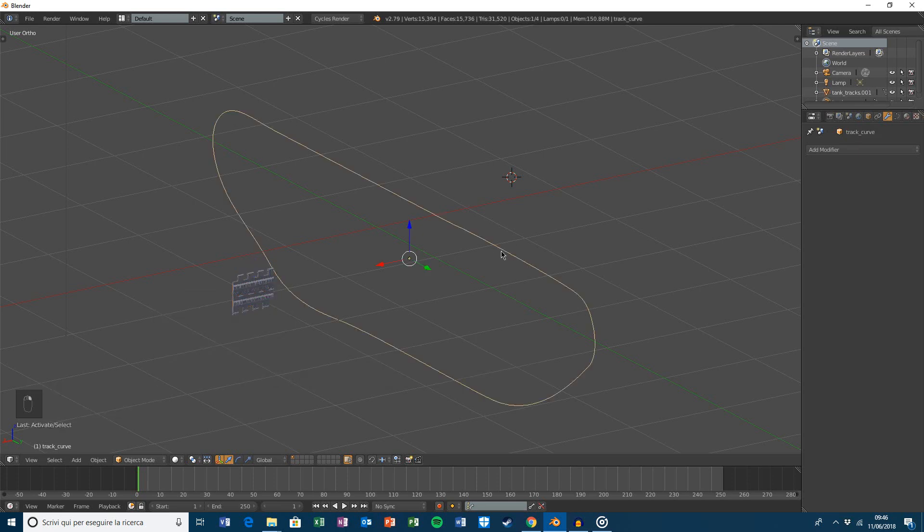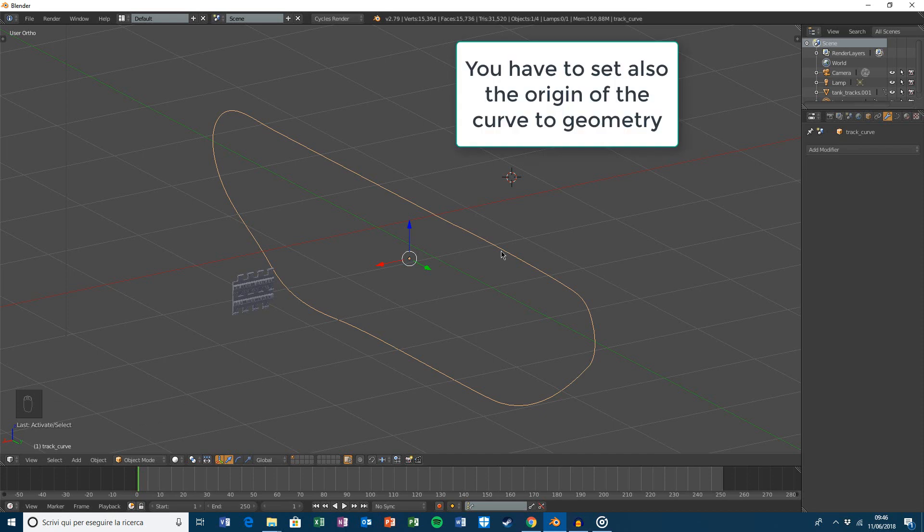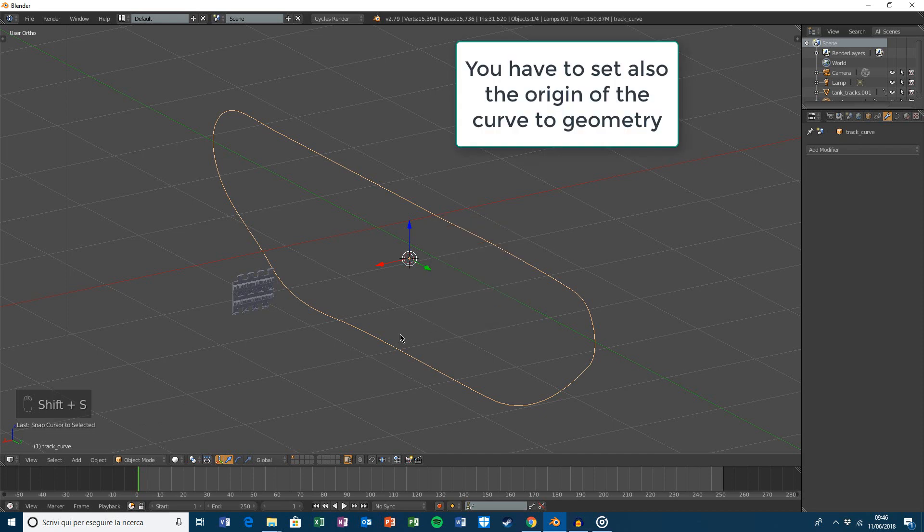Then, select the curve and snap the cursor to selected.